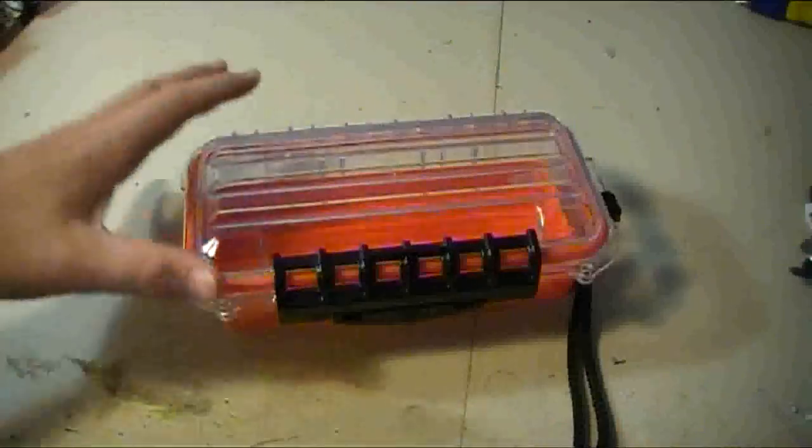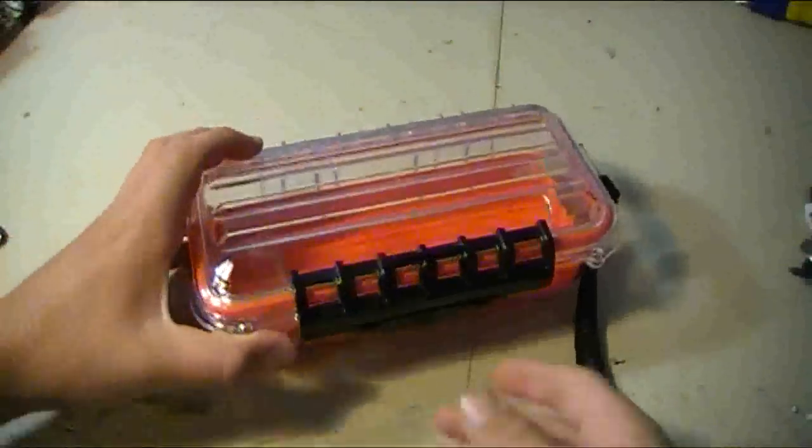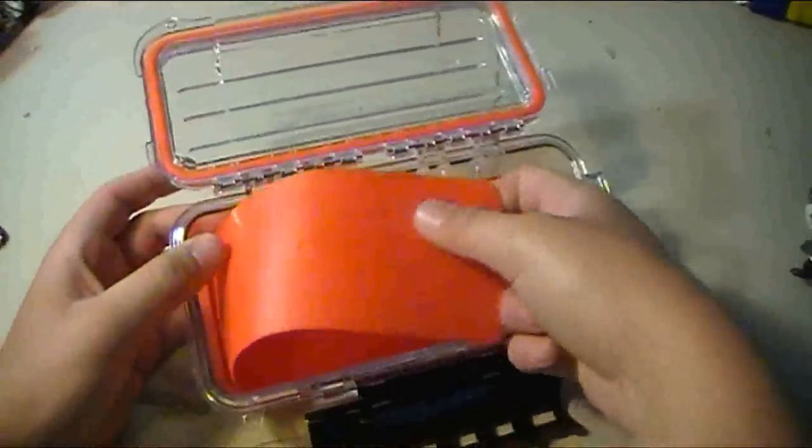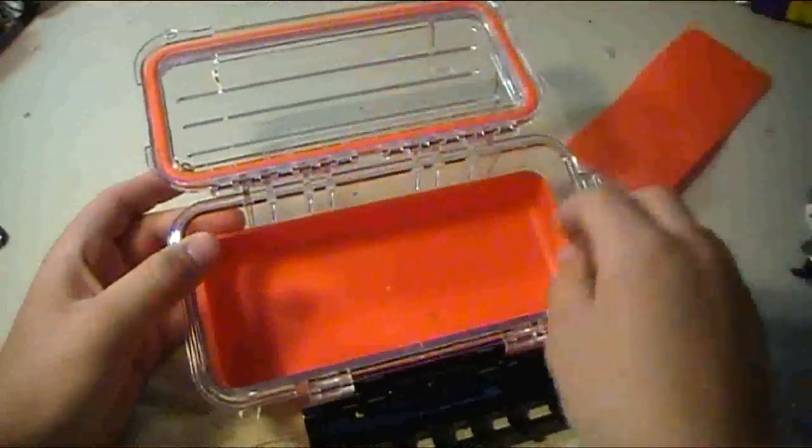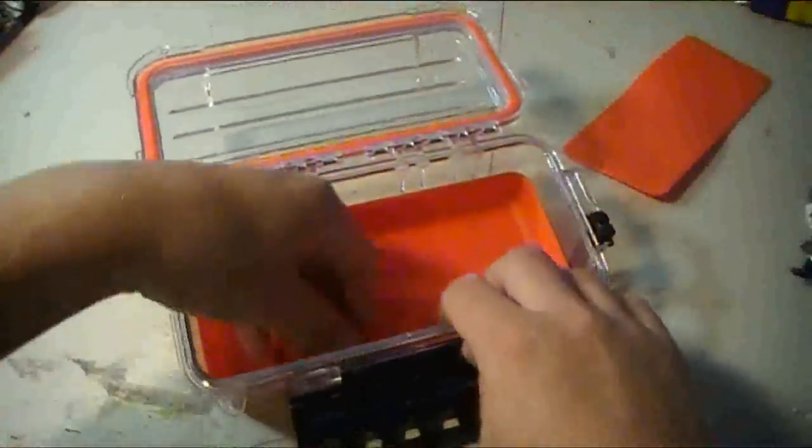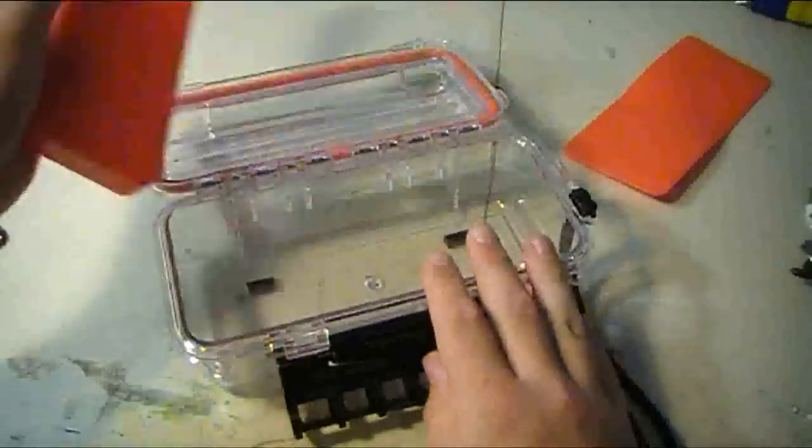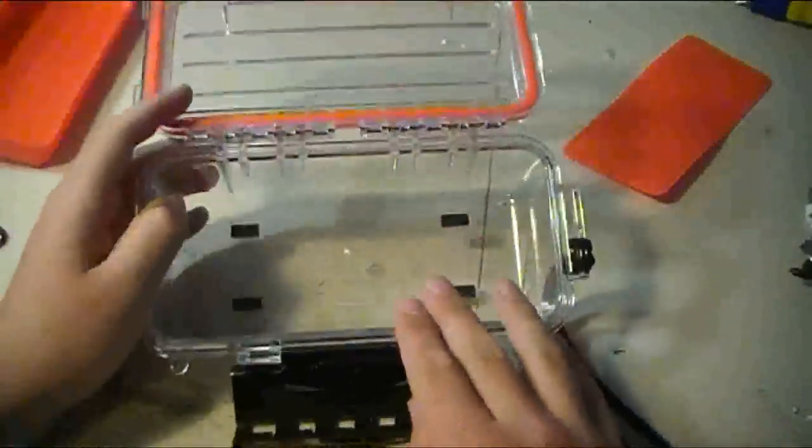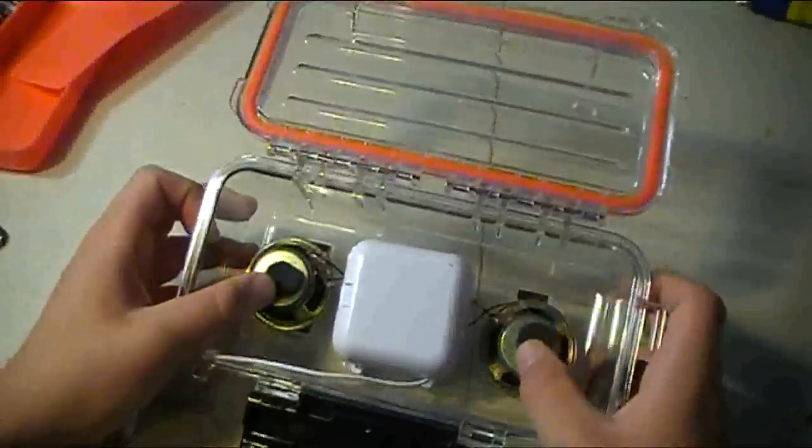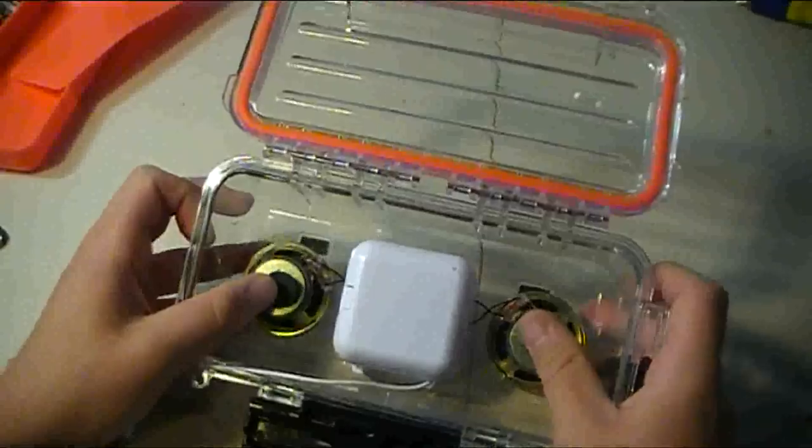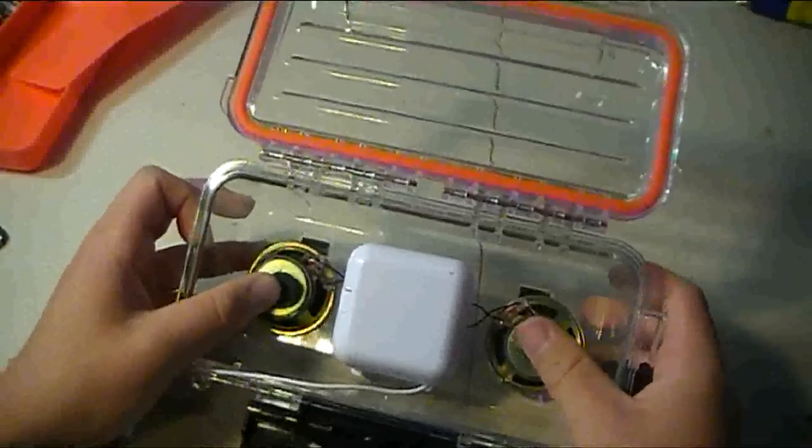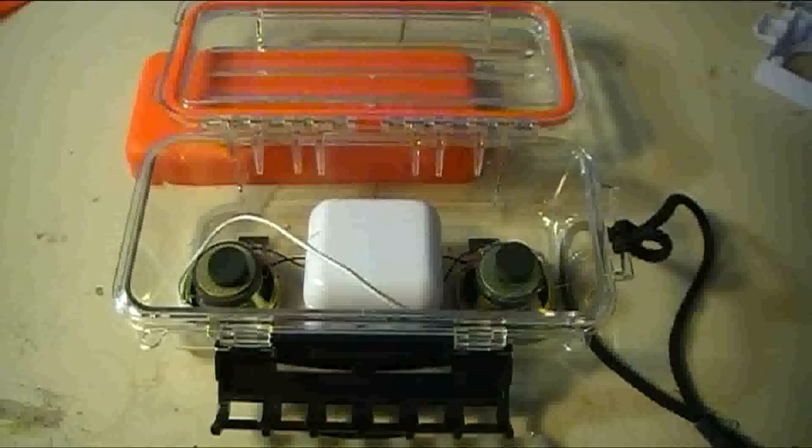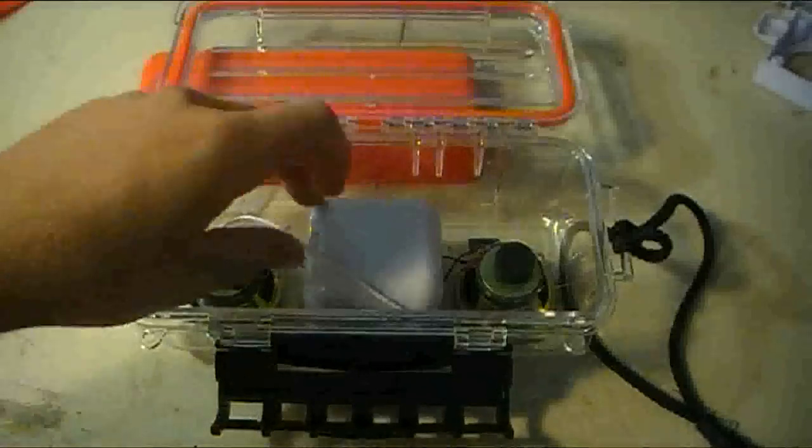So it's time to start putting it together. The first thing you'll need to do with the underwater container is open it up and take out the orange inserts. Once those are out, all that's really left to do is hot glue your speaker guts in place.